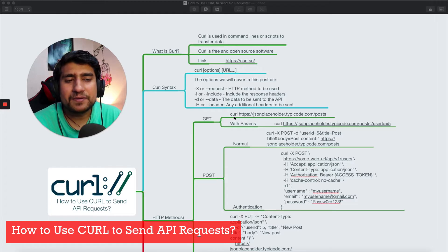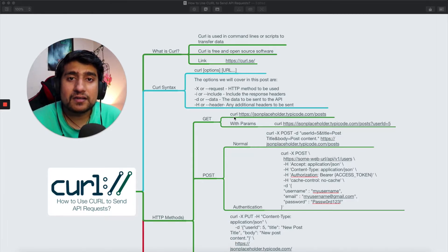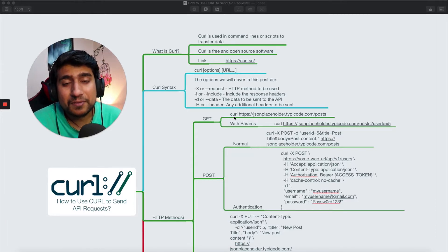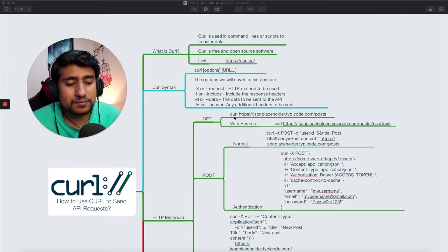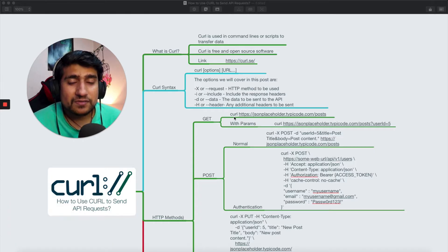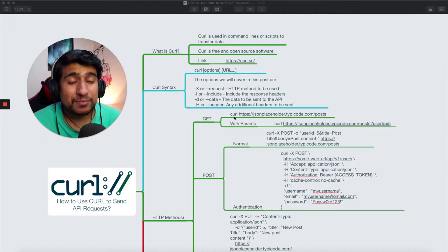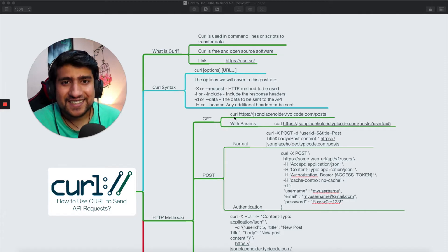Hey guys, welcome to Testing Again. My name is Pramod and in this video we're going to talk about how to use curl to send API requests. A couple of people are asking: 'Hey Pramod, I'm starting my journey as an API tester, or I'm already a software tester, but I don't know how to use curl.' So in this video, please watch till the end — I'm going to discuss how you can make all the basic HTTP methods one by one using curl.